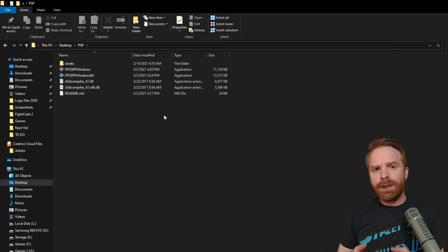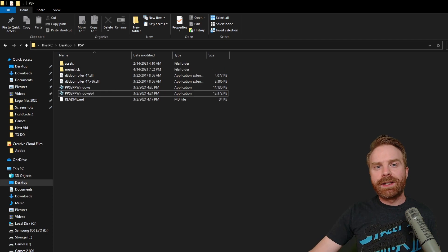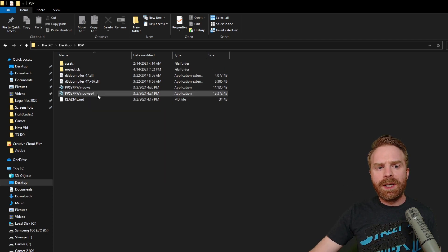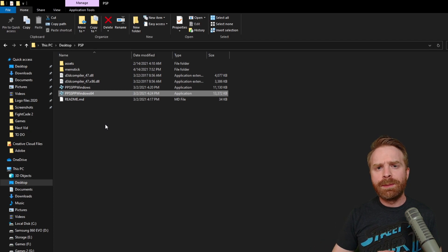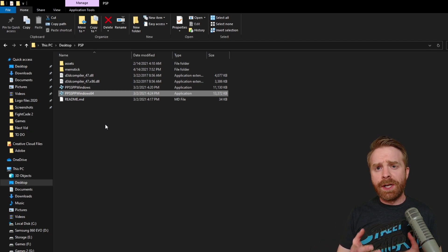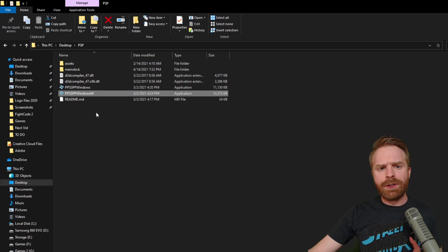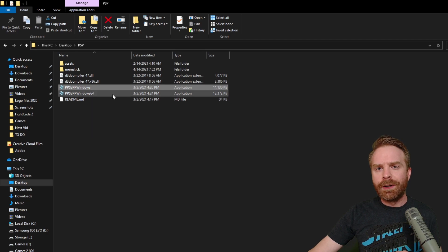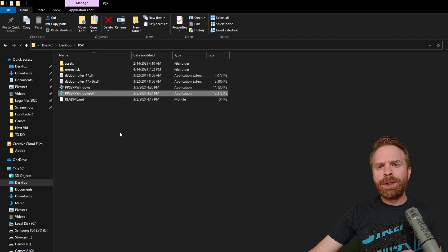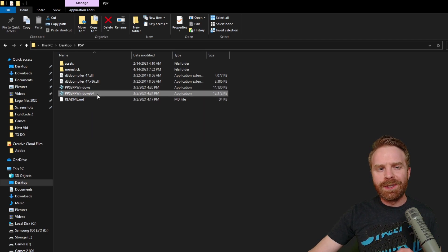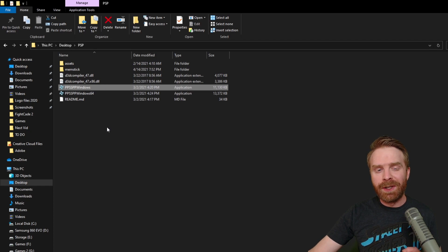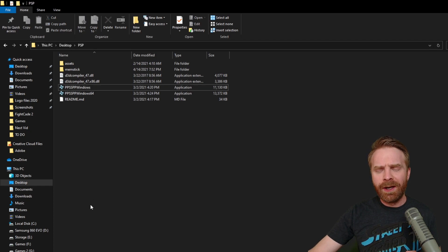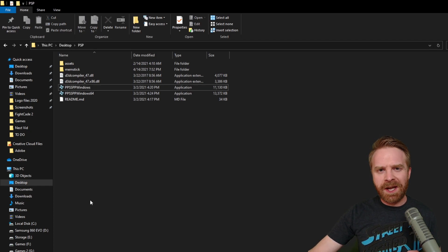Once it's there, you're almost good to go. Once you've extracted everything, go ahead and click on PPSSPP Windows 64. This will open up the emulator. If the emulator doesn't open up for you, try PPSSPP Windows. Most people nowadays are on a 64-bit processor, but if you're not, then the standard PPSSPP Windows should work. And both emulators look the exact same.